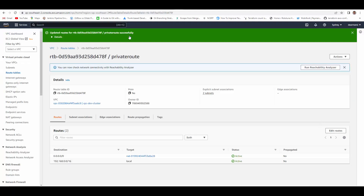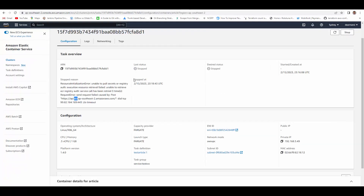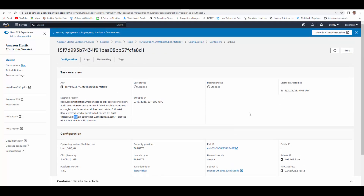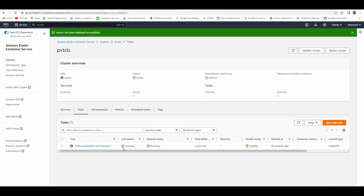Now we'll go back to ECS and refresh the same task, because it will keep trying to start the container. And now you can see the status has immediately become running and the status is healthy. Your Fargate container in a private subnet is now running and available to serve requests. I hope this helps you set up your Fargate containers in private subnets. That's it for this session — we'll see you in the next one. Thank you.